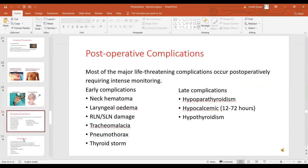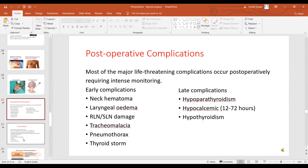Coming to postoperative complications, thyroid surgery is not without complications and they usually occur in the post-operative period, so intense monitoring is required. Early complications include neck hematoma, laryngeal edema, recurrent laryngeal nerve injury, superior laryngeal nerve injury, tracheomalacia, pneumothorax especially in cases with radical neck dissection, and thyroid storm. Late complications include hypoparathyroidism, hypocalcemia, and hypothyroidism.